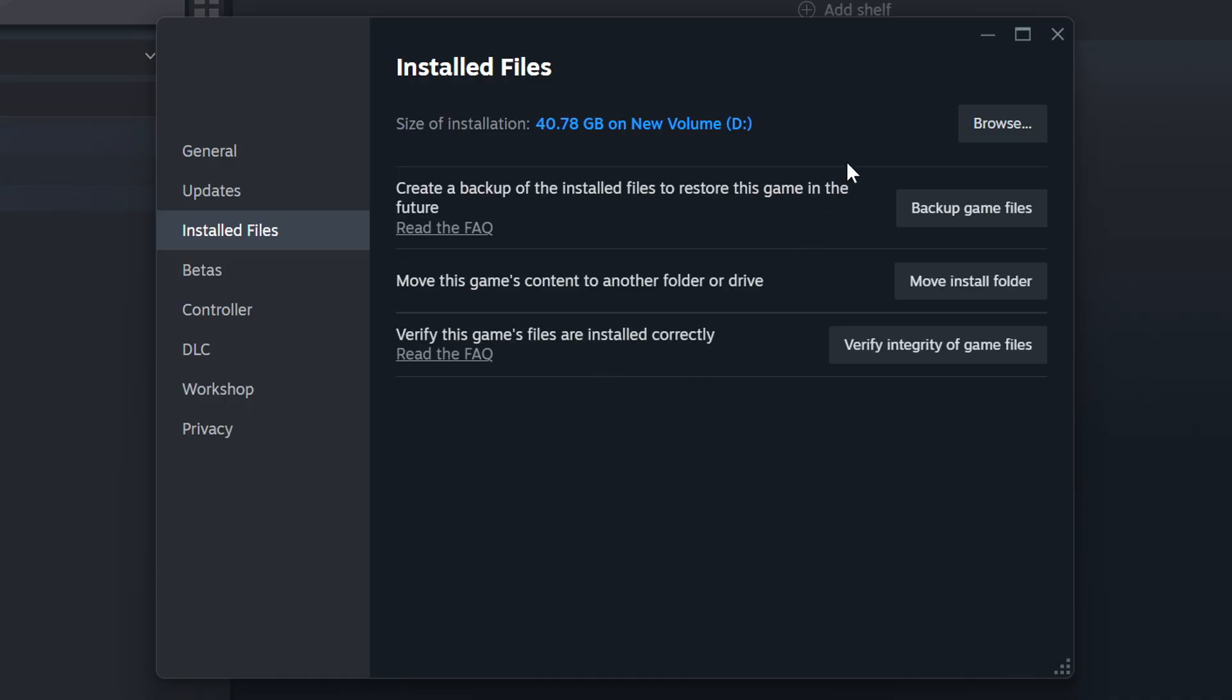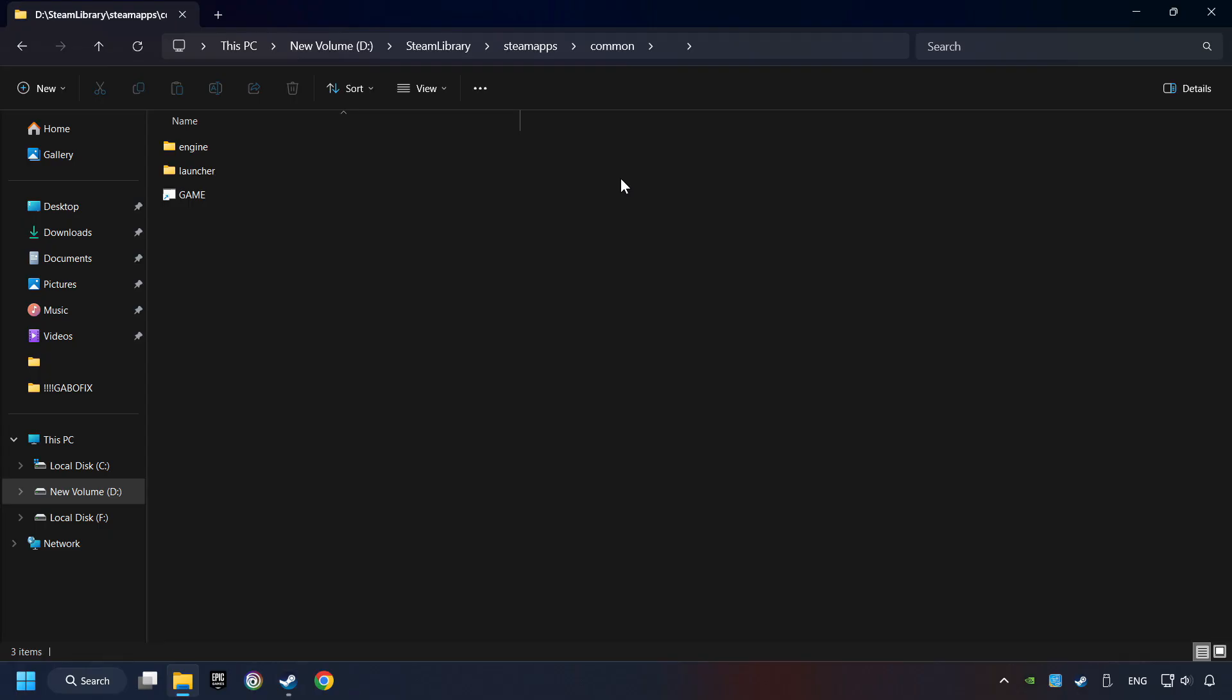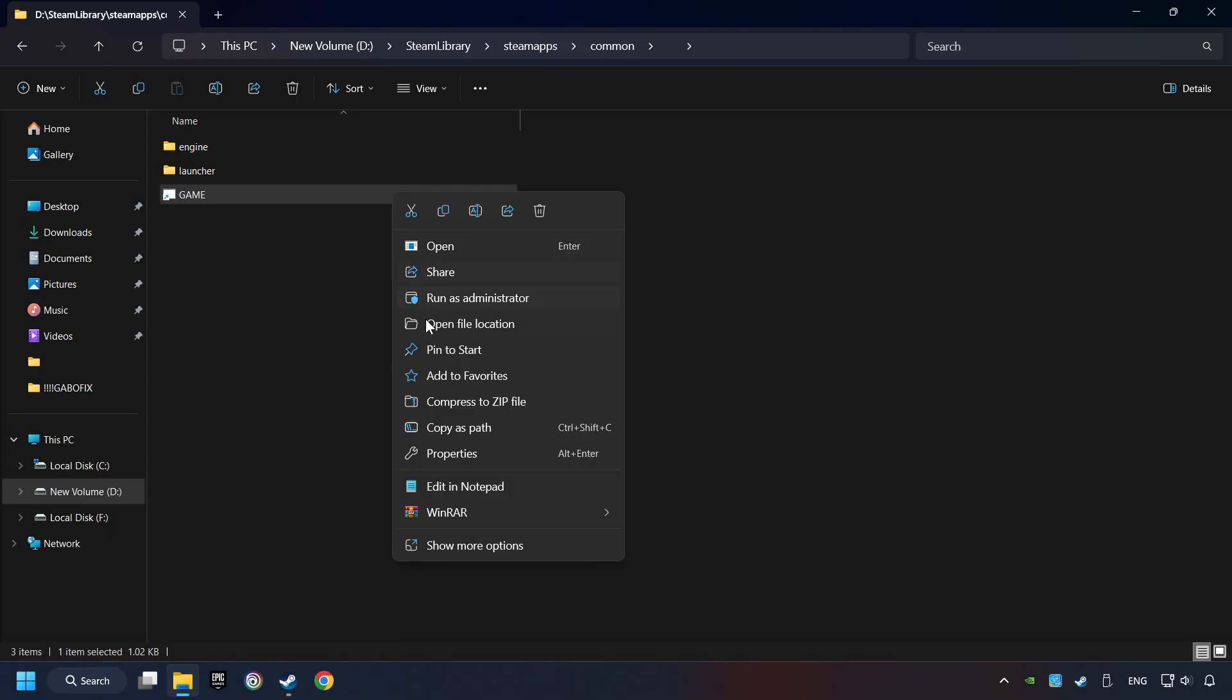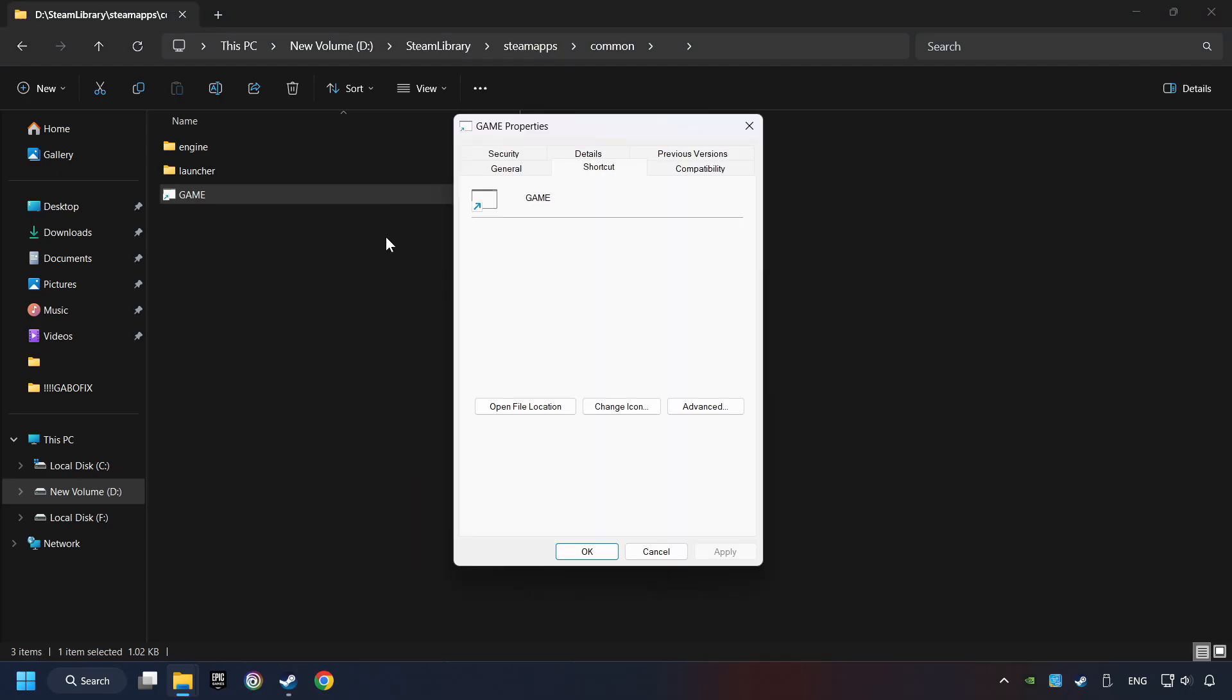When it's ready, click on the Browser button. Then, right-click on the Game application and click Properties. Click on Compatibility tab.